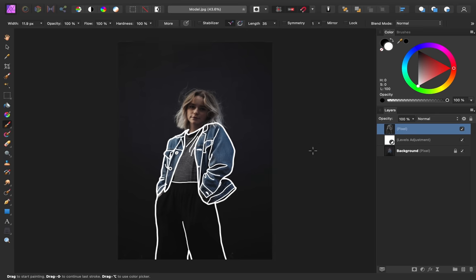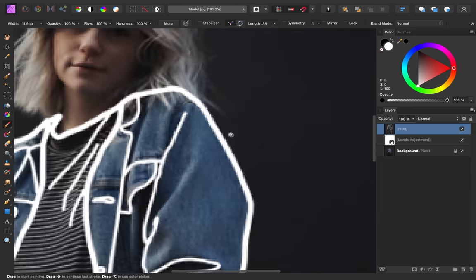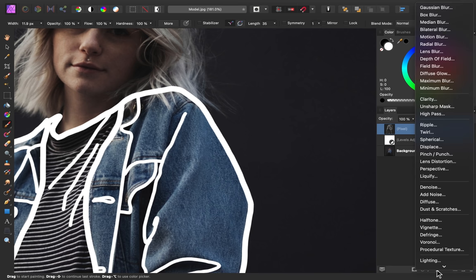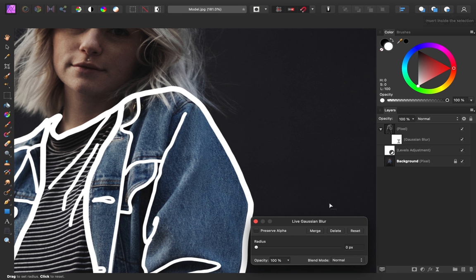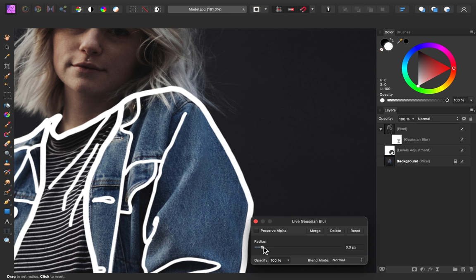Now that we have our outline done, I want to soften up these edges. So what I'm going to do is go to our filters, and then I'm going to add a gaussian blur. I just want these edges to be a bit softer. So I'll just raise it a little bit to around 0.3 pixels.